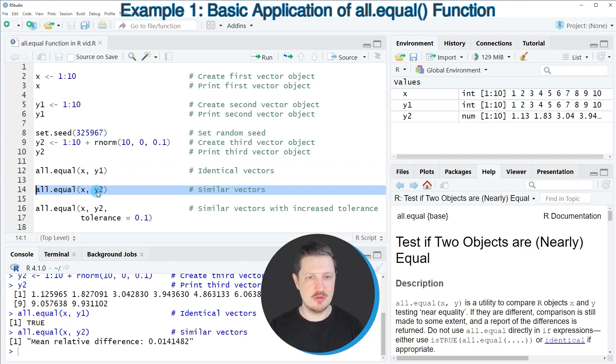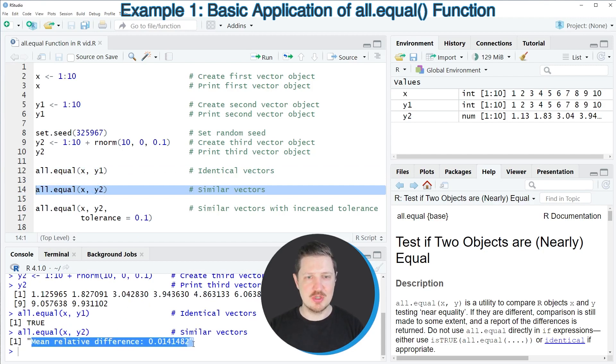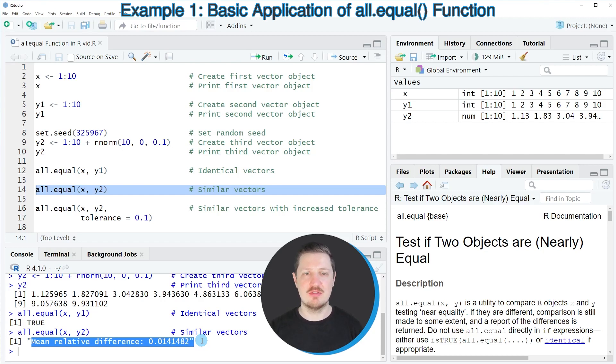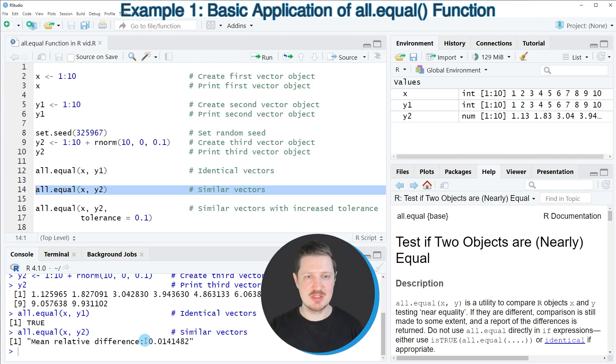In line 14 of the code, the output mean relative difference 0.014 is returned at the bottom in the RStudio console. This tells us that those two data objects are different. However, you can already see based on the mean relative difference that this difference is not very high.